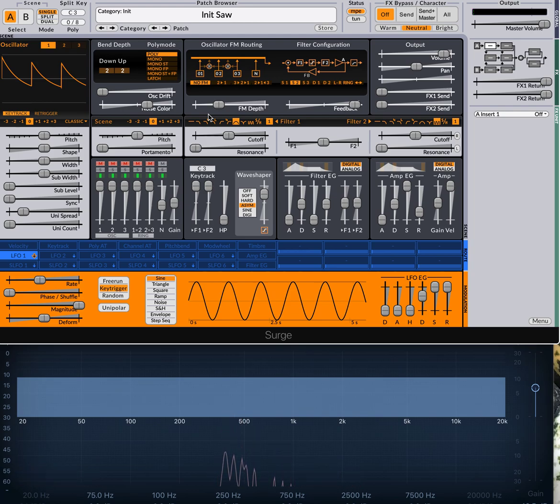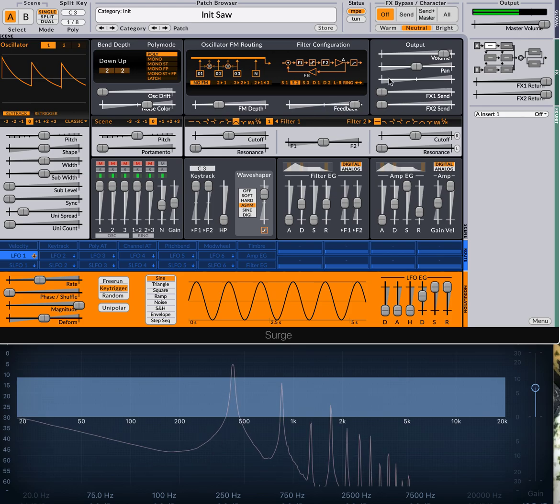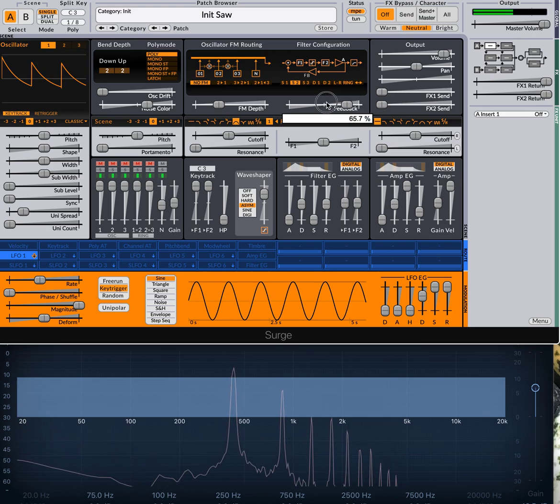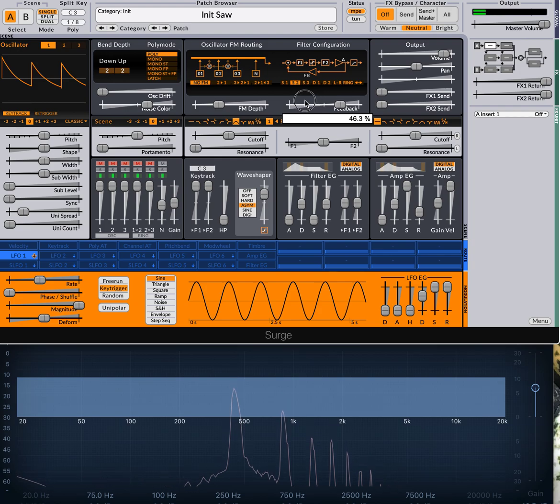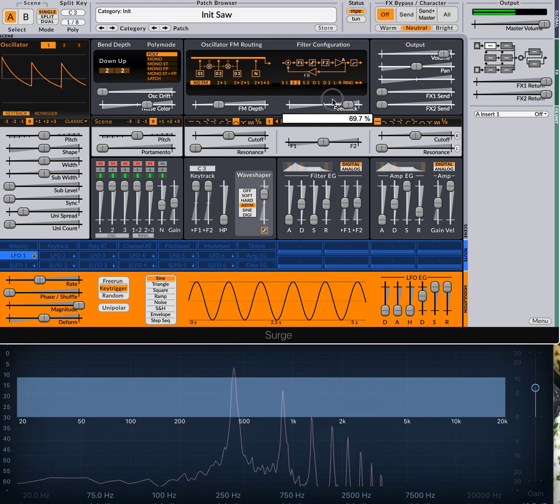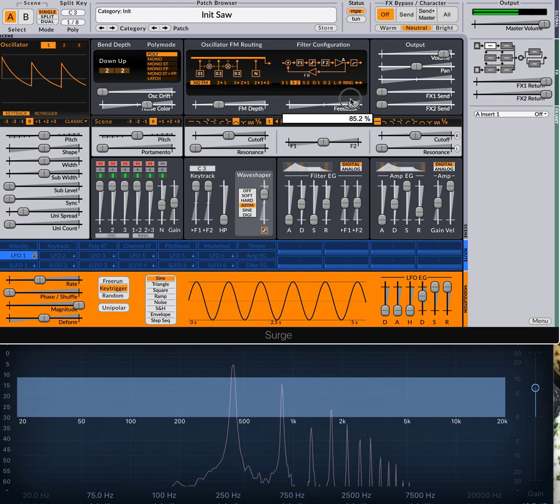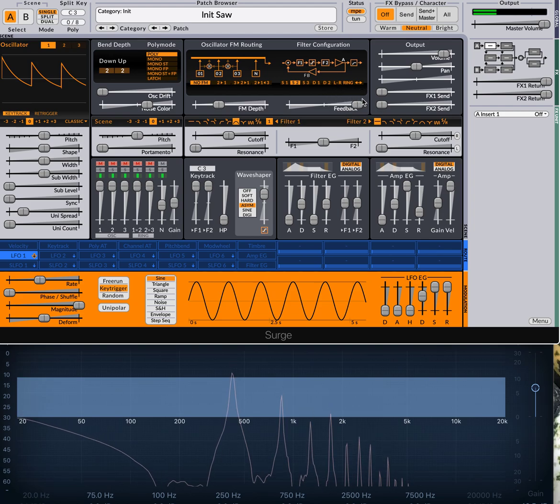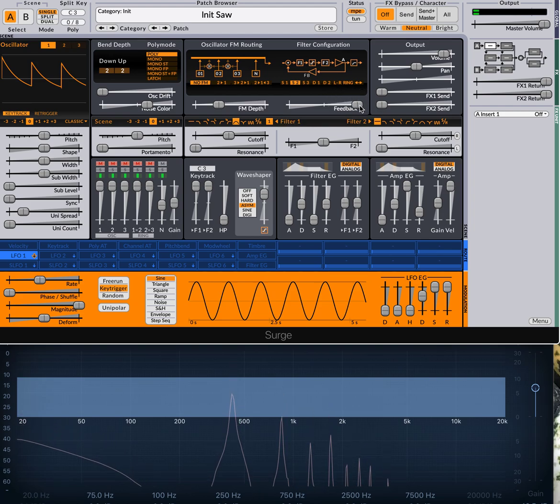But the real beginning of it comes from this bandpass filter feedback. Where you can see as the feedback goes up, the tone emerges. Hope that's useful.